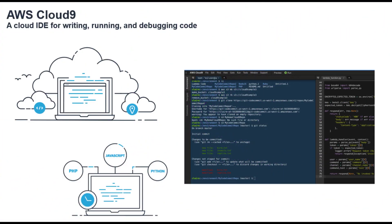Cloud9 is part of the broader AWS ecosystem, so it integrates seamlessly with other AWS services like EC2, S3, and Lambda. This makes it an ideal choice for developers who are building applications on the AWS platform.